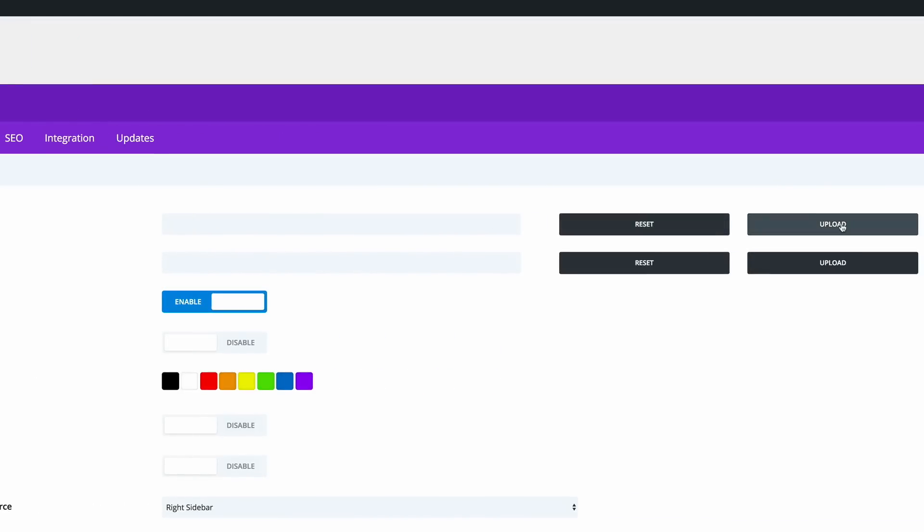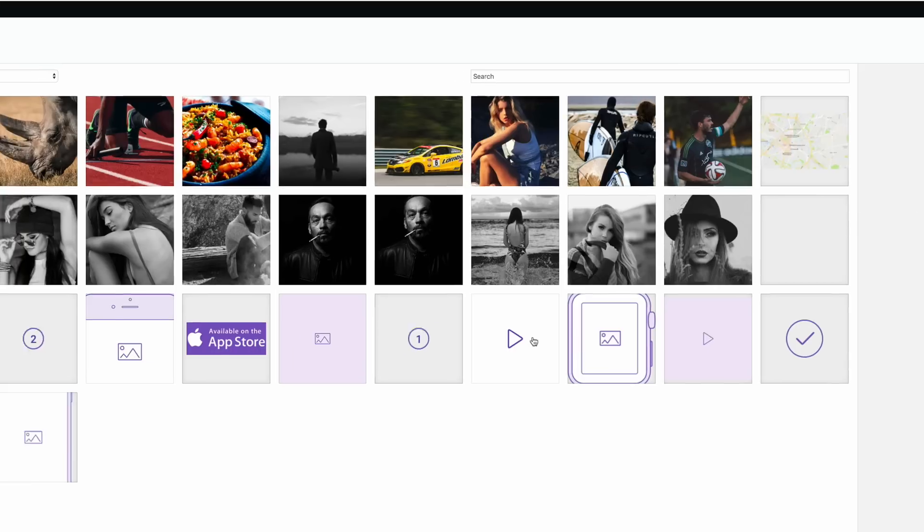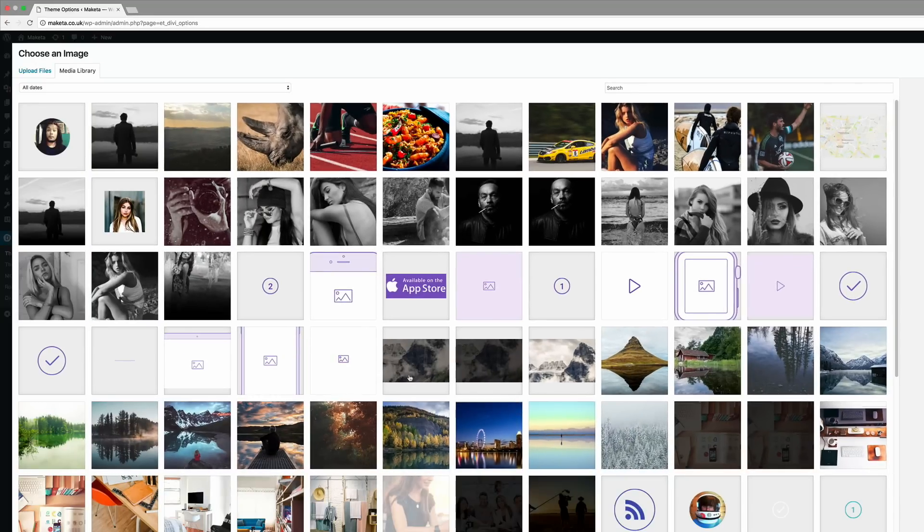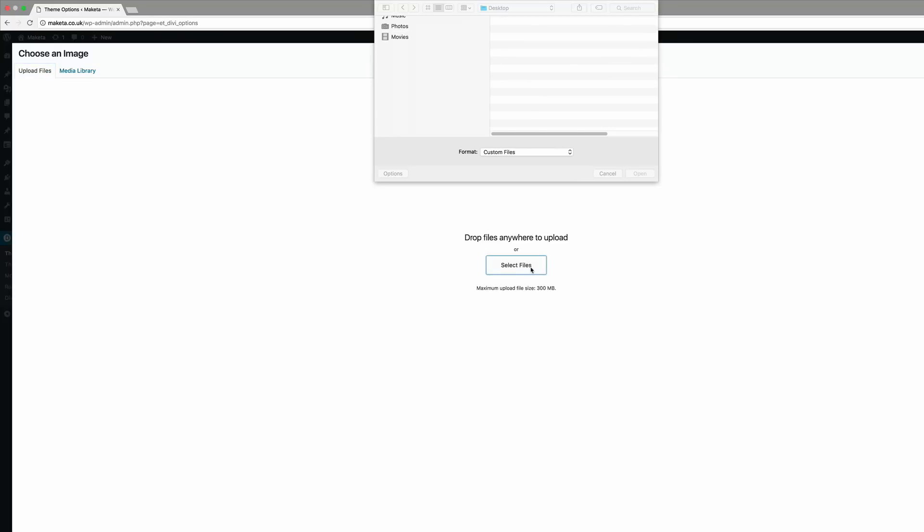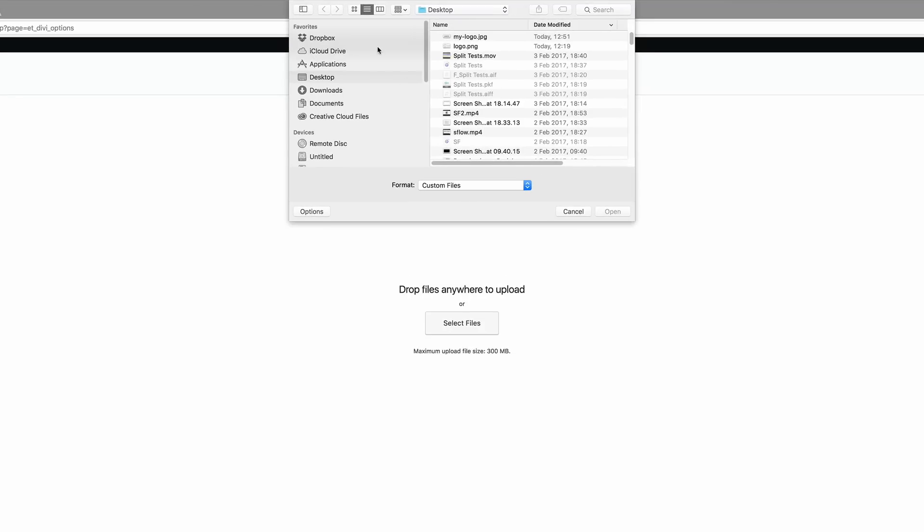So I'm going to go ahead and click Upload. Now I've already designed my logo, it's ready to go, so all I have to do now is go to Upload Files, select files. My logo here is right here at the top called My Logo. I'm just going to click once on it and then click Open.